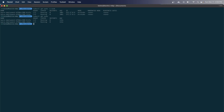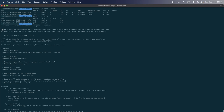Now let's get into kubectl describe. The describe command gets more details of a specific resource or group of resources. It shares a similar resemblance to kubectl get, except the describe option gives you more specific details. Running kubectl describe -h shows it prints a detailed description of the selected resource, including related resources such as events or controllers.